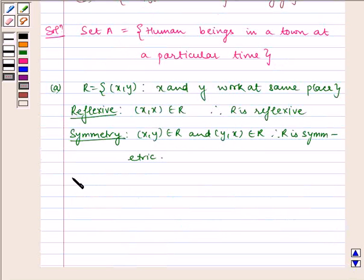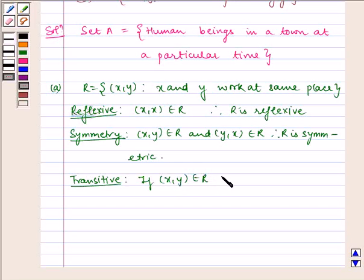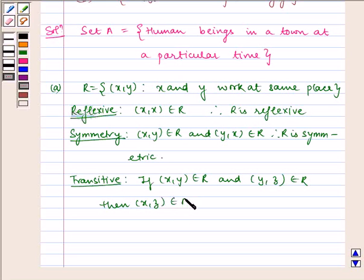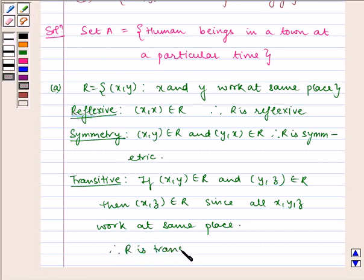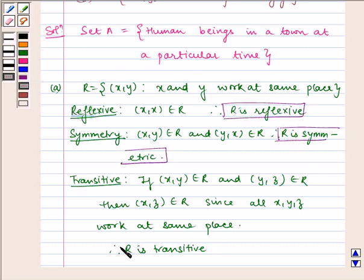Now let us check for transitivity. If (x, y) belongs to R and (y, z) belongs to R, then (x, z) belongs to R, since all x, y, z work at the same place. Therefore R is transitive. Hence R is reflexive, R is symmetric, and R is transitive.